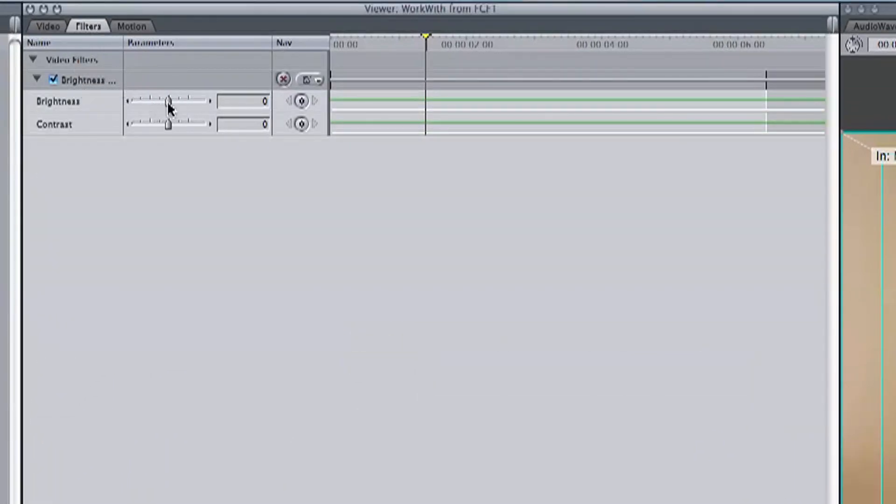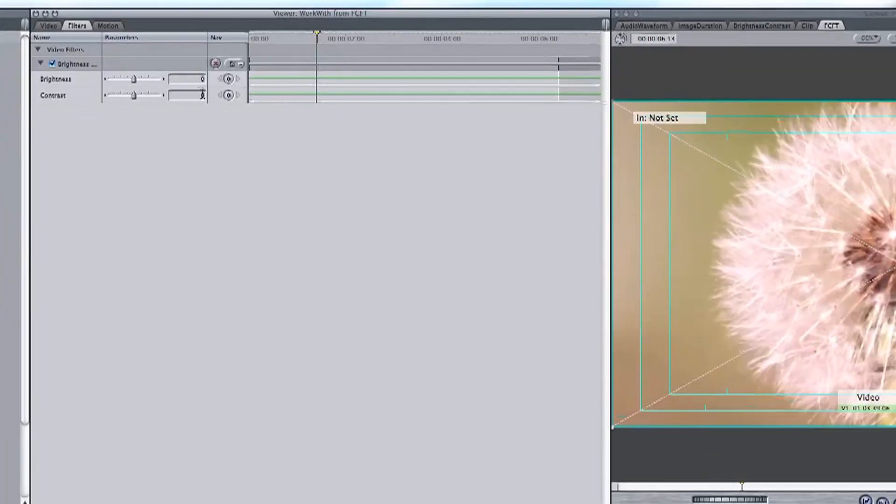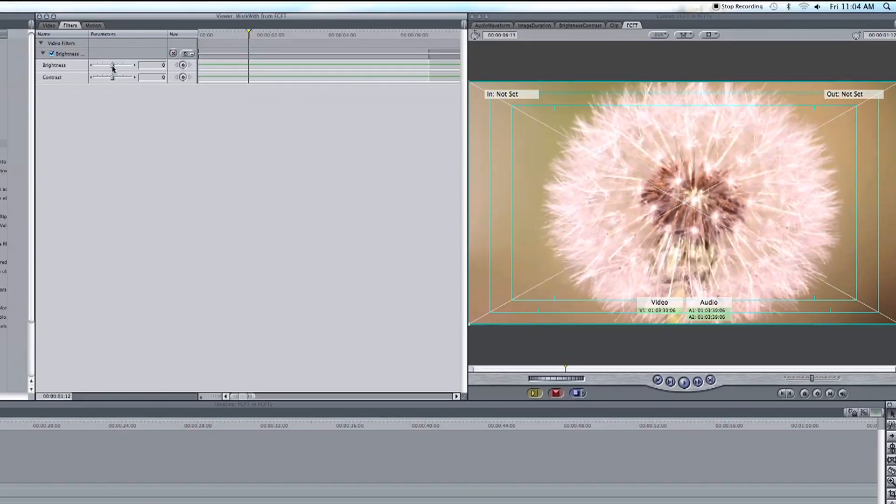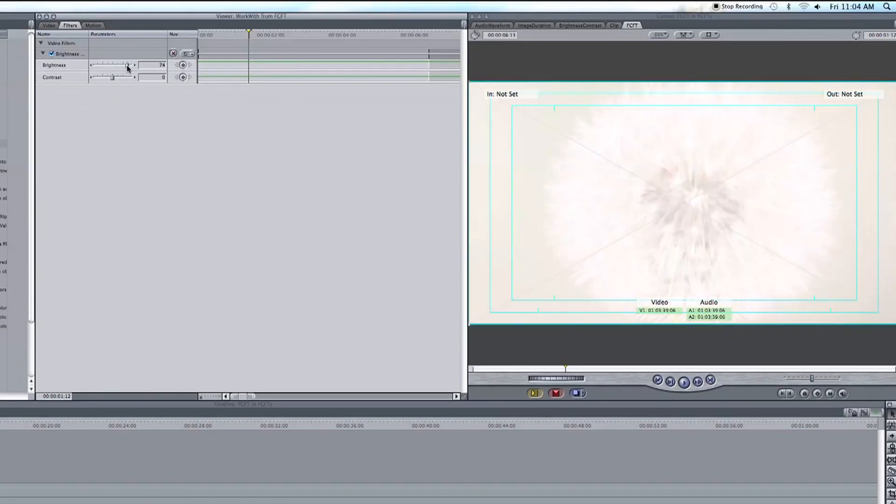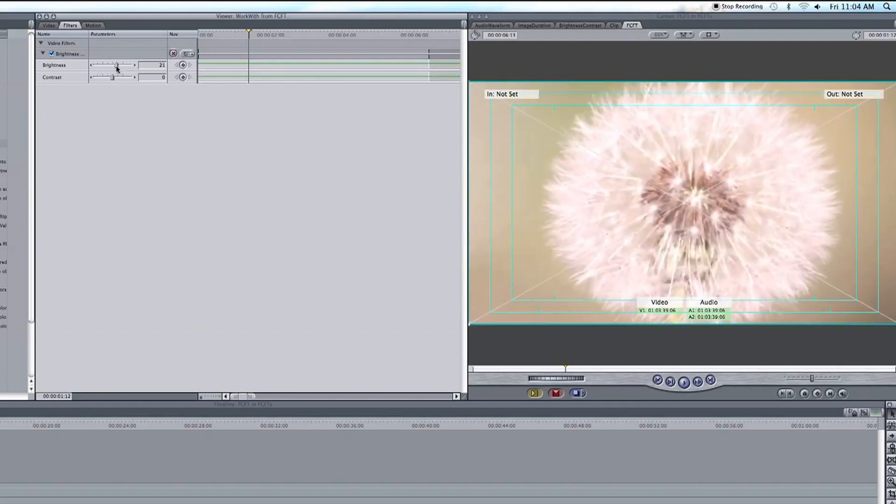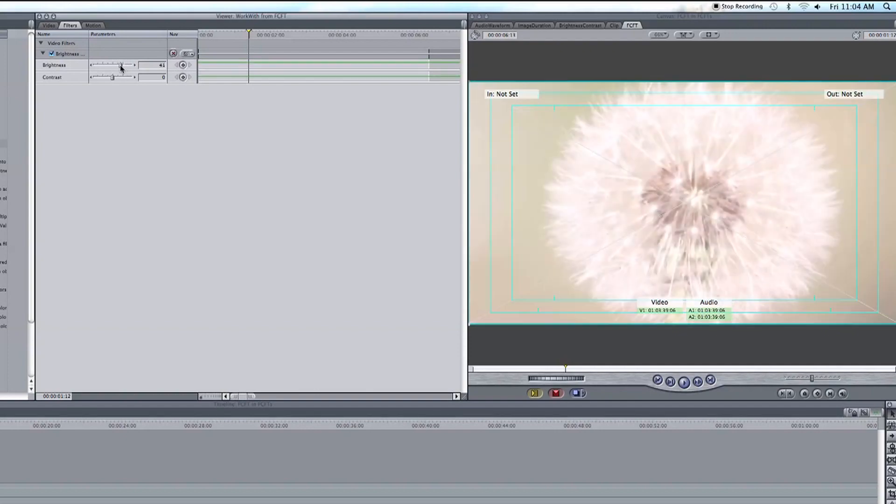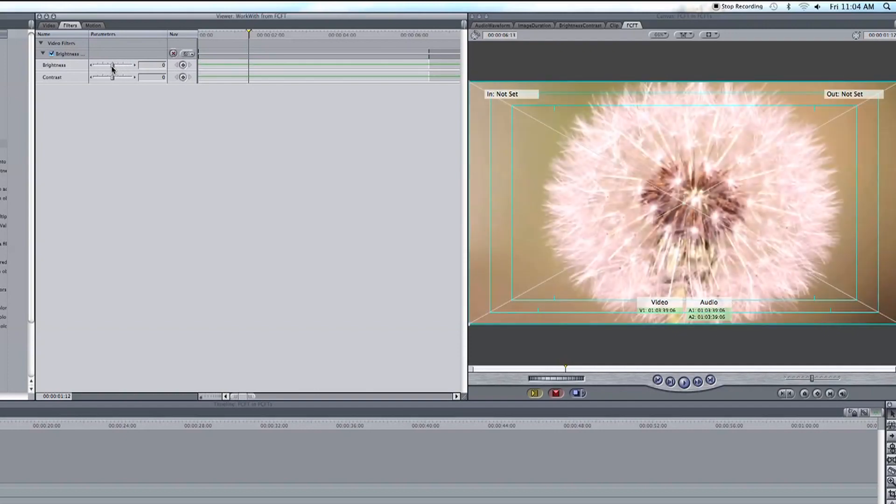Now right now we can see they're both at zero. If we adjust the brightness up it increases that brightness of all colors. However we can see the shot gets washed out by white. So let's keep this at zero for now and take a look at the contrast.